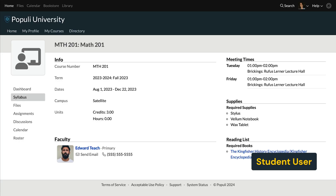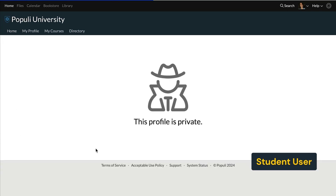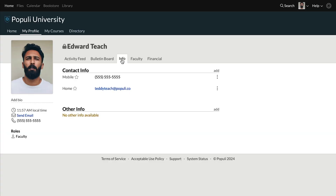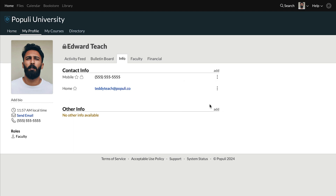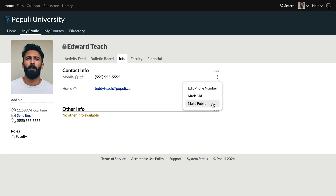One thing to pay attention to here, particularly for faculty — you can have a private profile, but still leave individual pieces of information public. So maybe you want students to see your phone number or email address on your courses, but not have access to your profile. You can manage that independently. On your profile, under info in the contact info section, for any field you can click the three stacked dots and choose make private. Private fields are indicated by the lock icon. You can set your private fields back to public by clicking the three stacked dots and choosing make public.